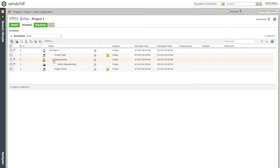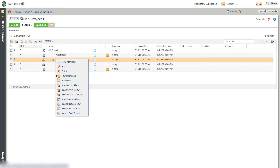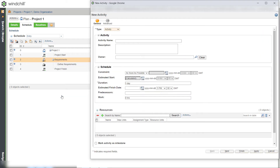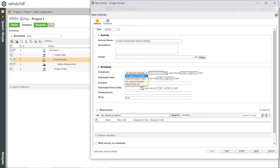Similarly, let's create one more child activity to conduct a requirement review meeting. Schedule it as soon as possible because we want to start it as soon as the Define Requirements activity is complete. Enter 3 as predecessors because the requirement activity ID is 3, and provide one day duration for this activity.